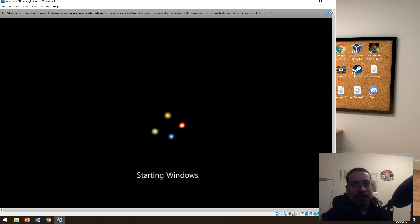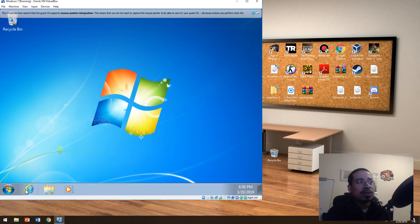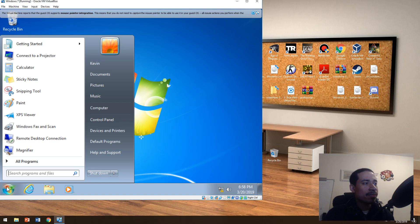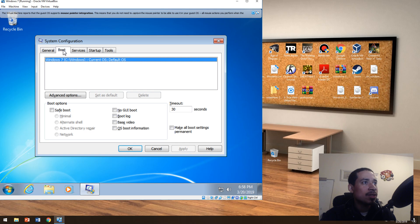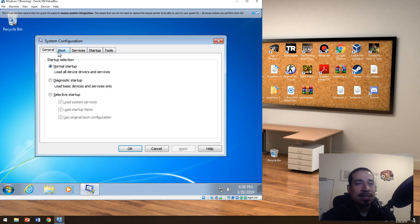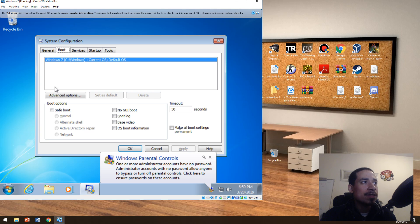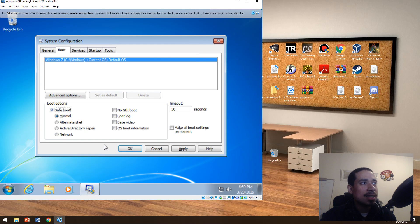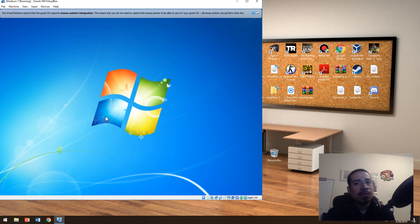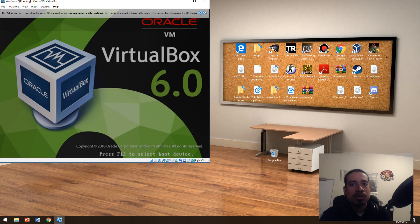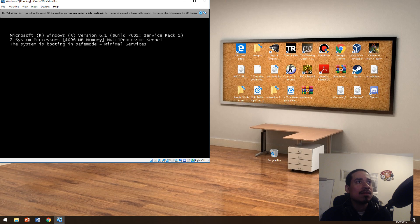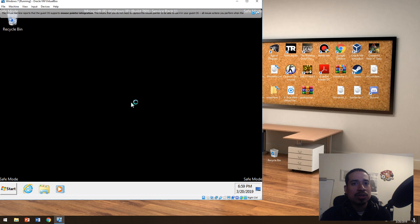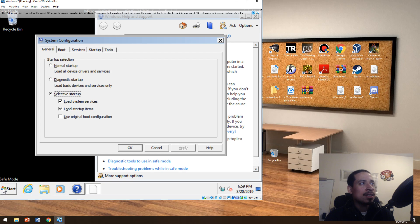That would basically fix any problems with your operating system — Windows 7 or Windows 10. Another thing you might want to do is type MSconfig. If you can't get into safe mode by pressing F8, just type MSconfig, enable safe mode, hit apply, hit OK, then restart. When you restart it should go straight into safe mode, not the regular login screen.